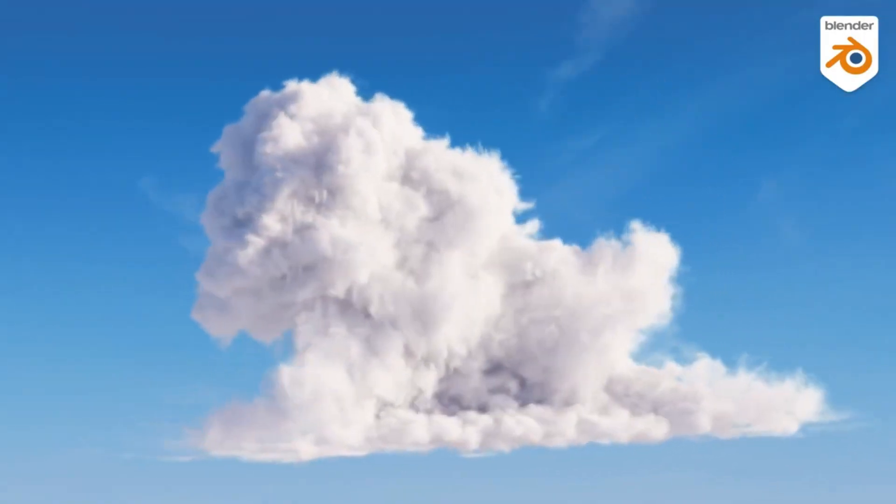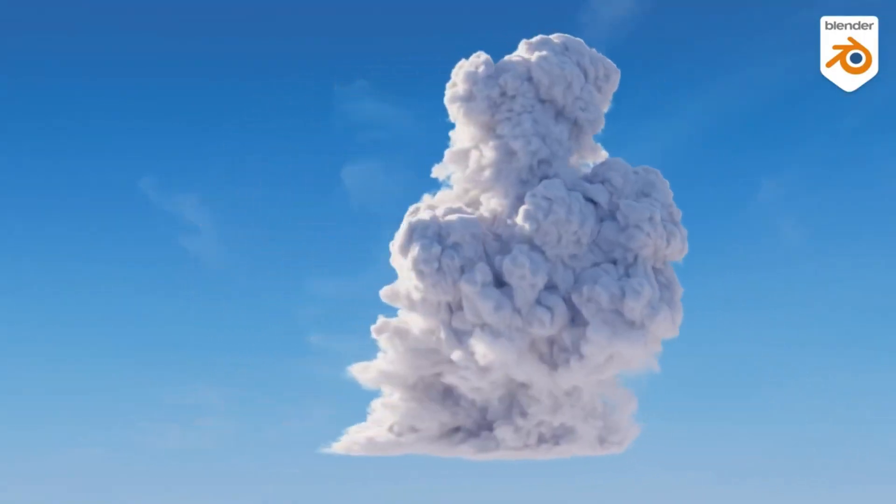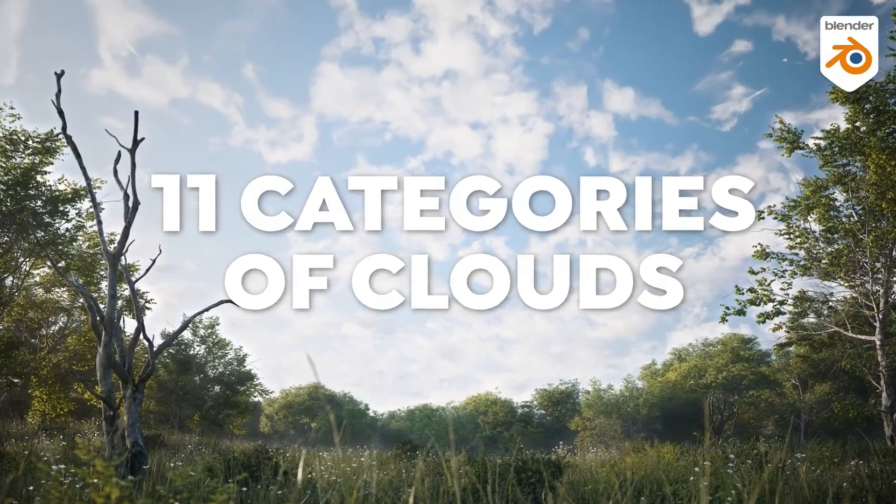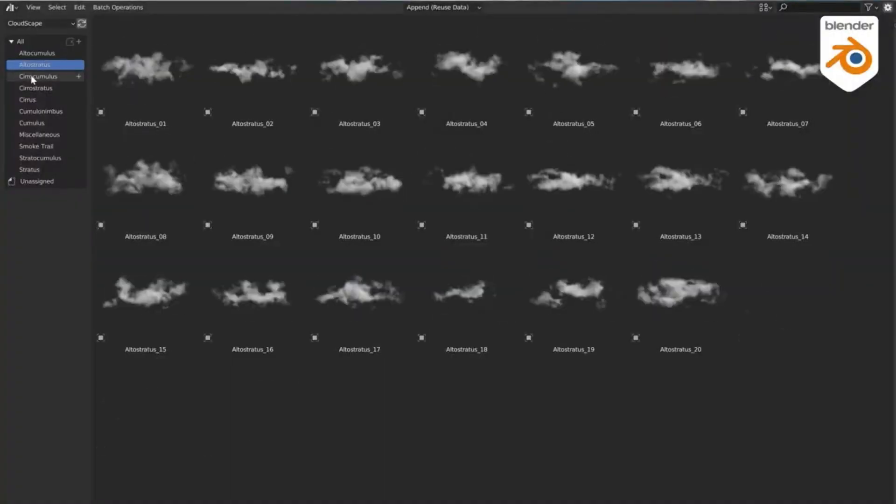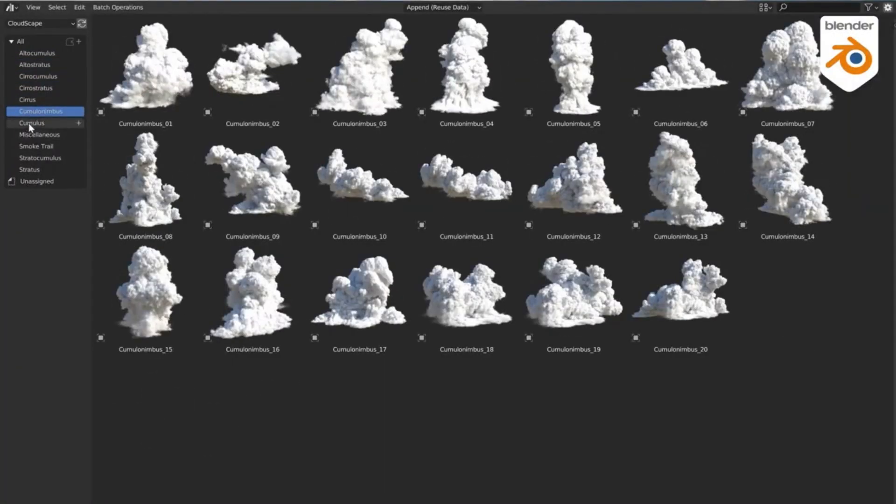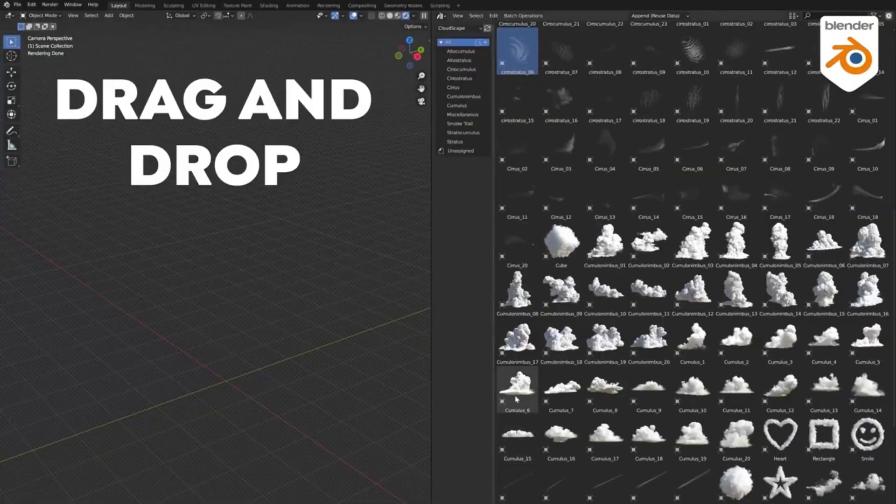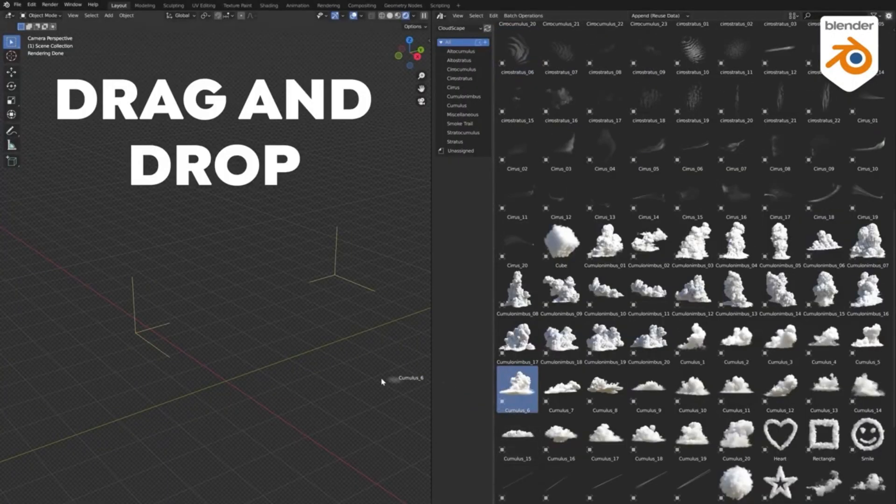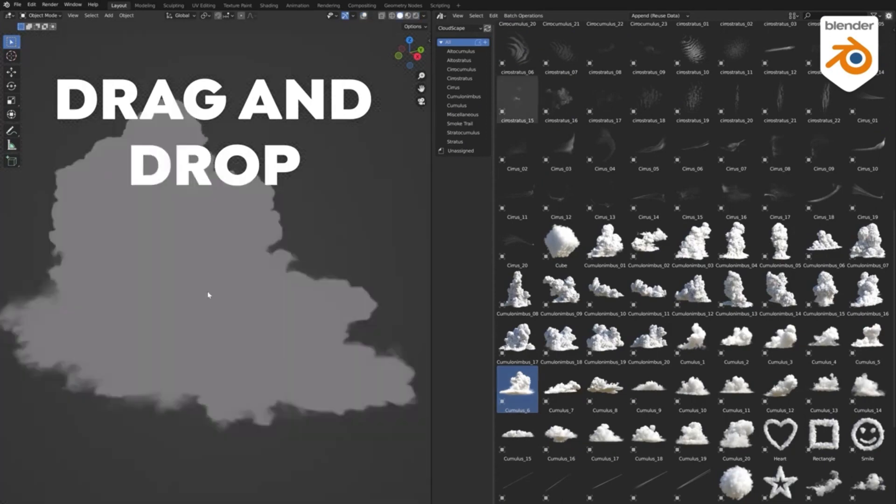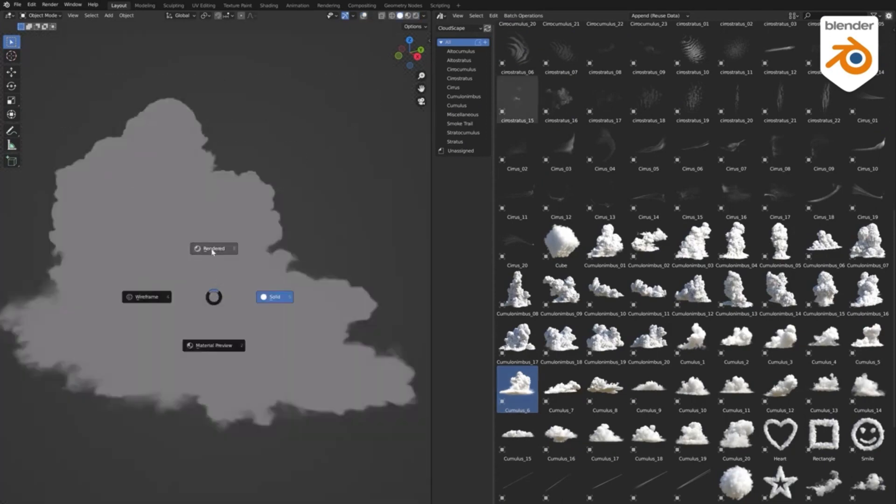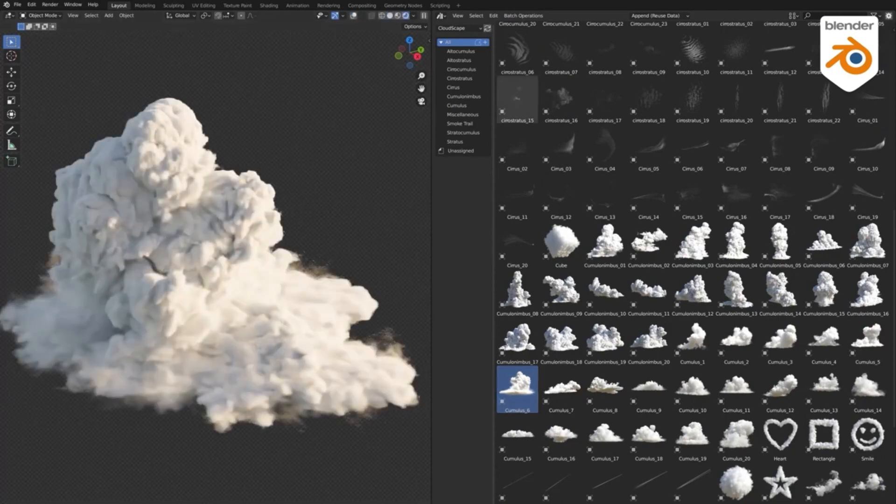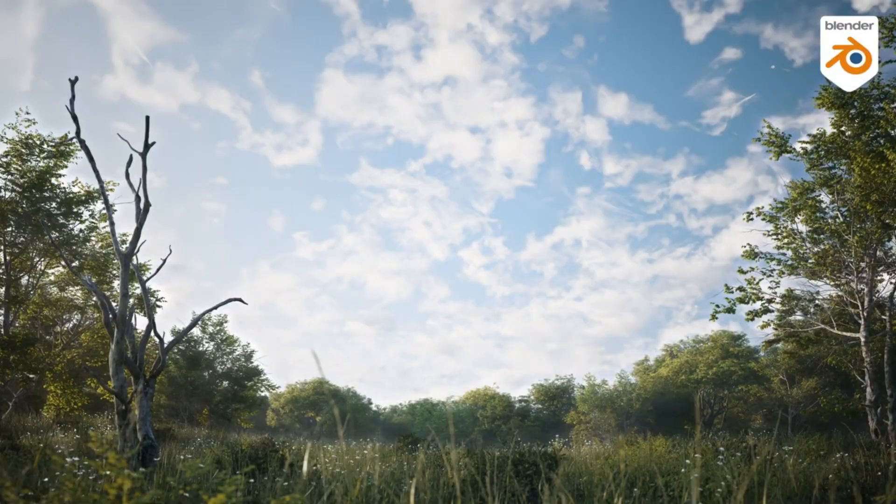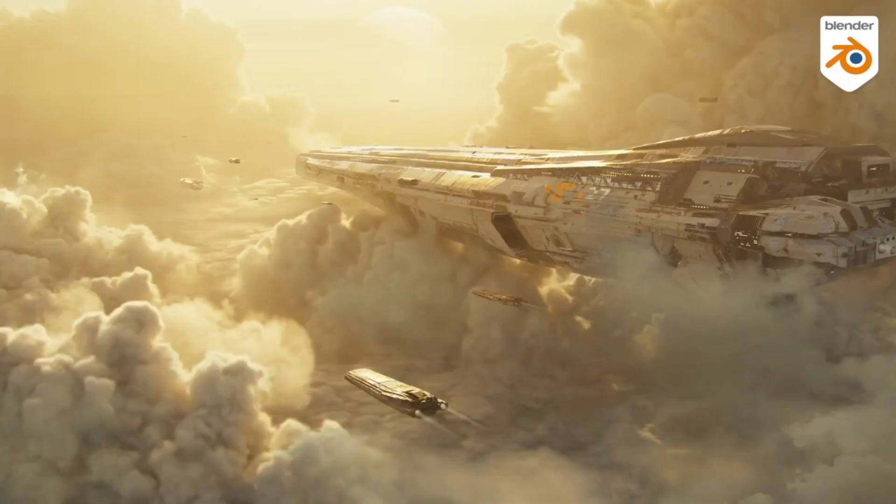Cloudscapes, Hyper-Realistic VDB Clouds Collection. Cloudscapes is a photorealistic 3D volumetric clouds library for Blender in VDB format. It includes 11 categories of clouds and 211 different clouds according to the real clouds, compatible with Cycles and Eevee rendering engines, as well as with Blender's asset browser.